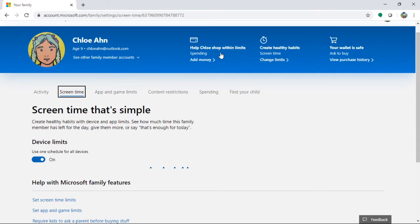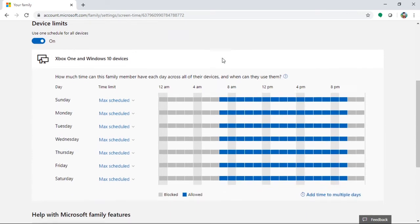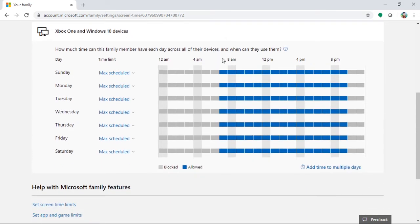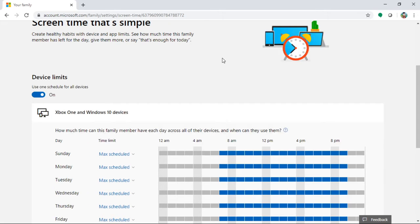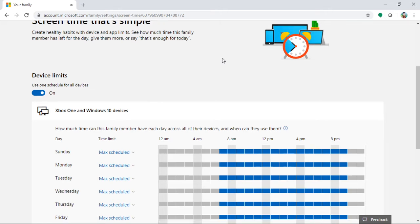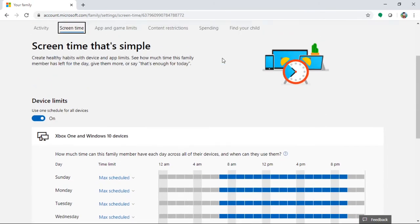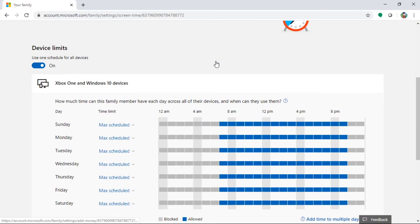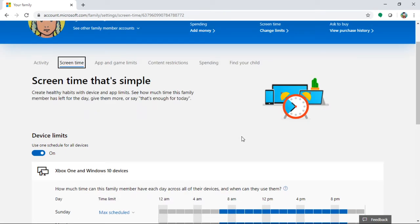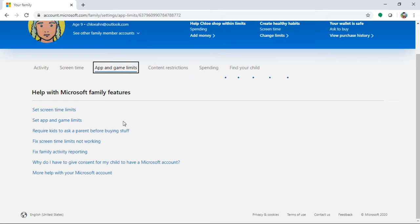One good thing is they report you weekly the usage of your kid, how much time they spend in front of the computers by programs, by games, all in detail. Okay, this is a general scheduler, the screen time. You can change whatever.